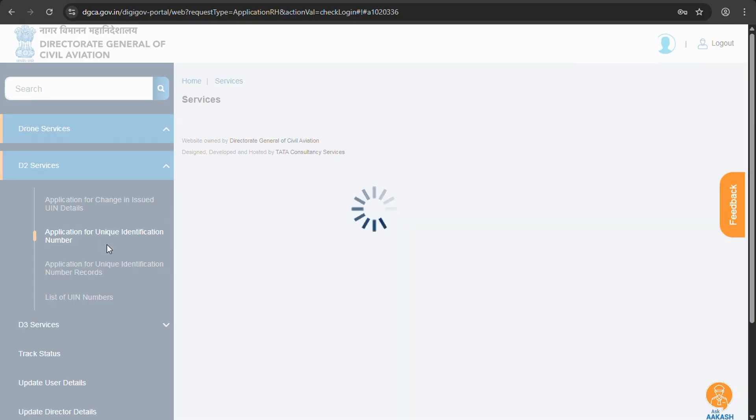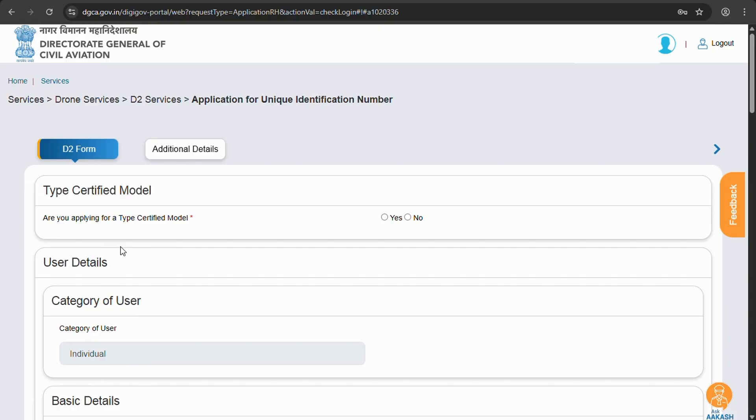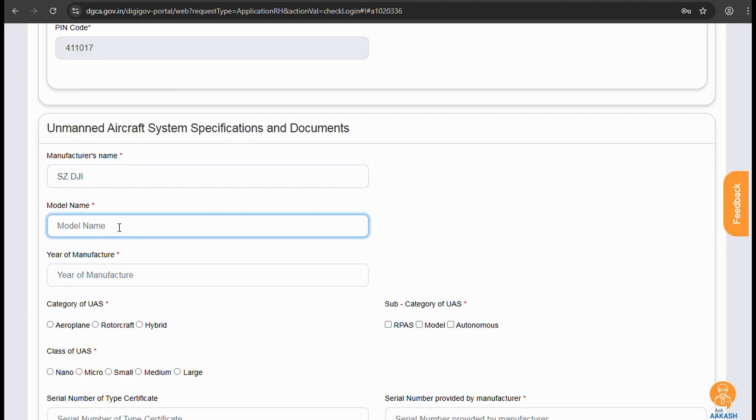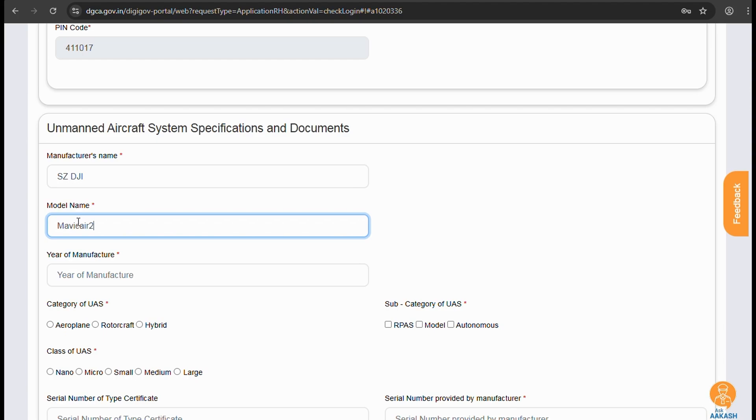Now we'll be registering a non-type certified UAV, hence we'll select No over here. As we scroll down we'll need to enter the manufacturer's name. As we are using DJI Mavic Air 2S, we'll be entering those details. You'll find some difficulties in the model name, just try various iterations and you will get it right somehow.